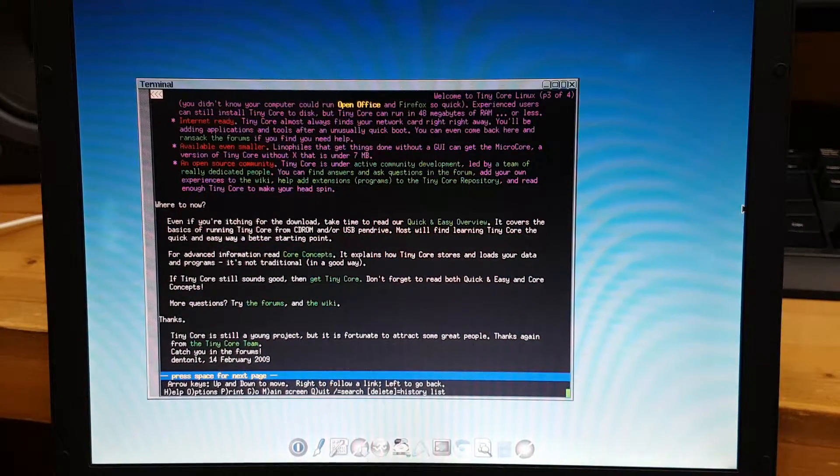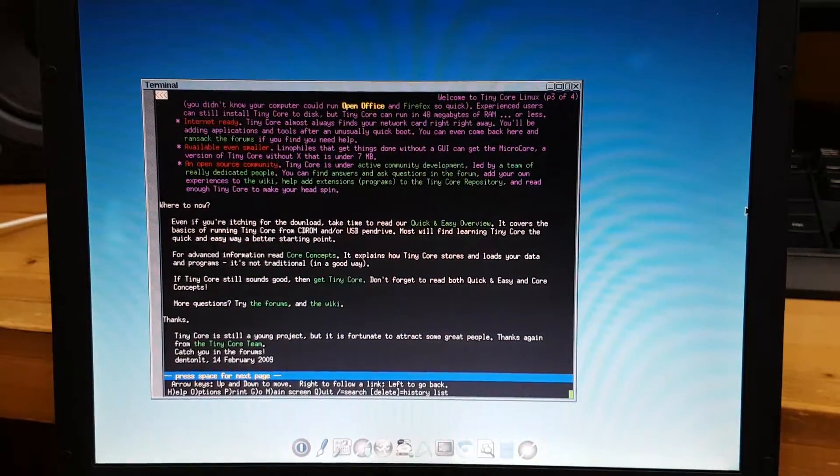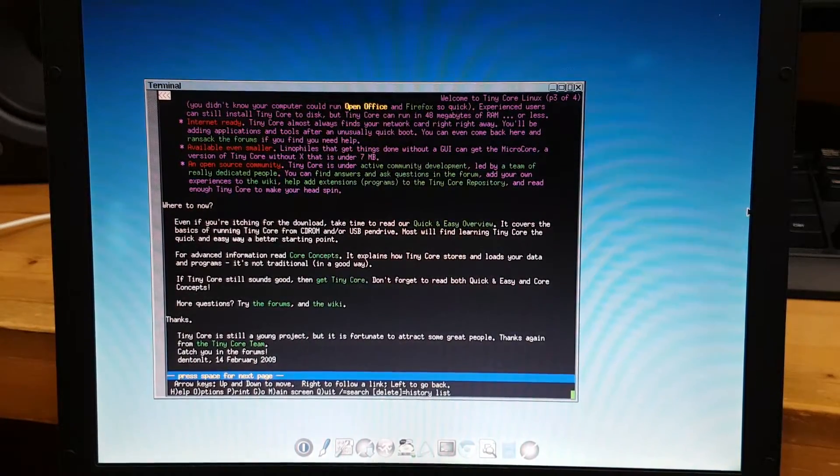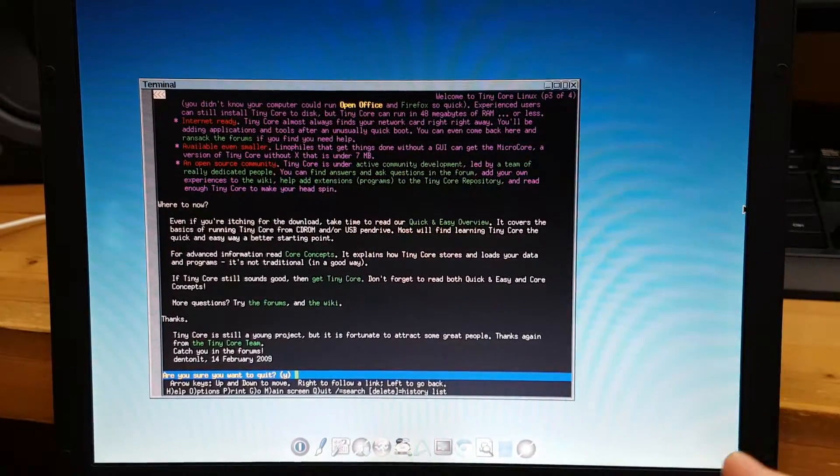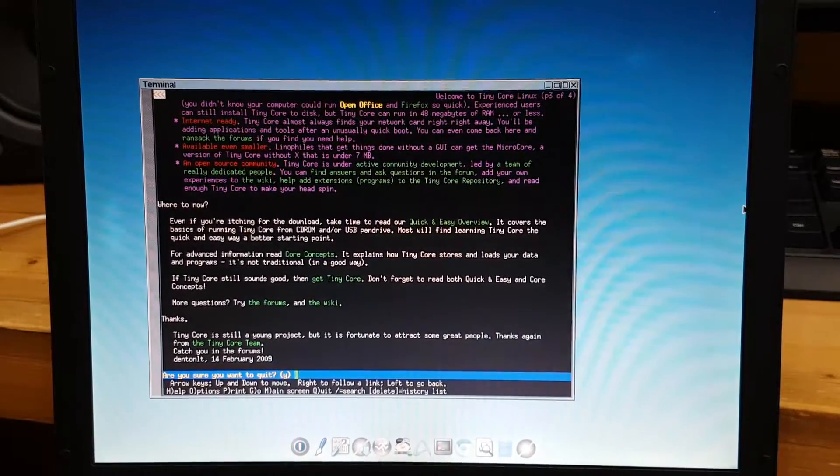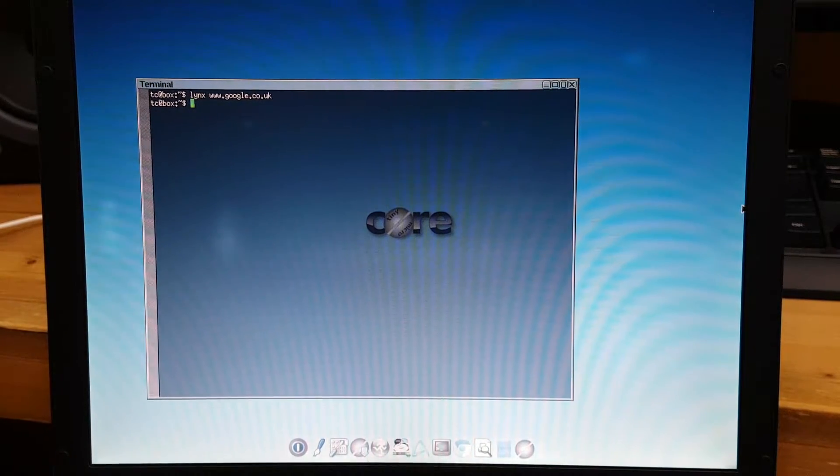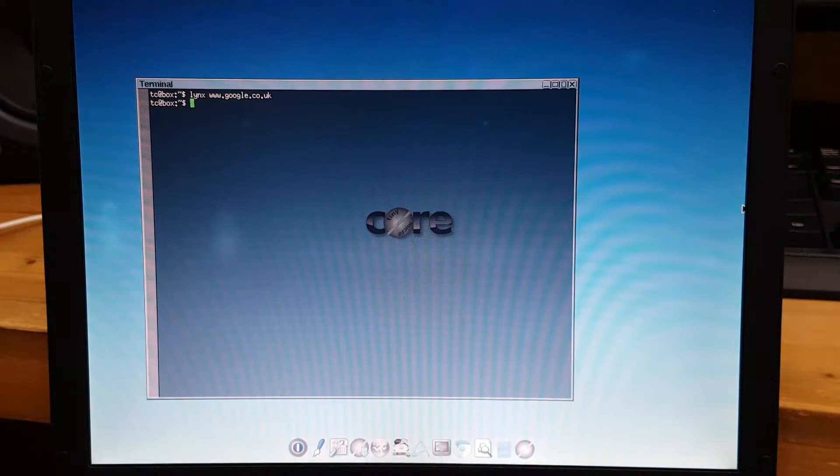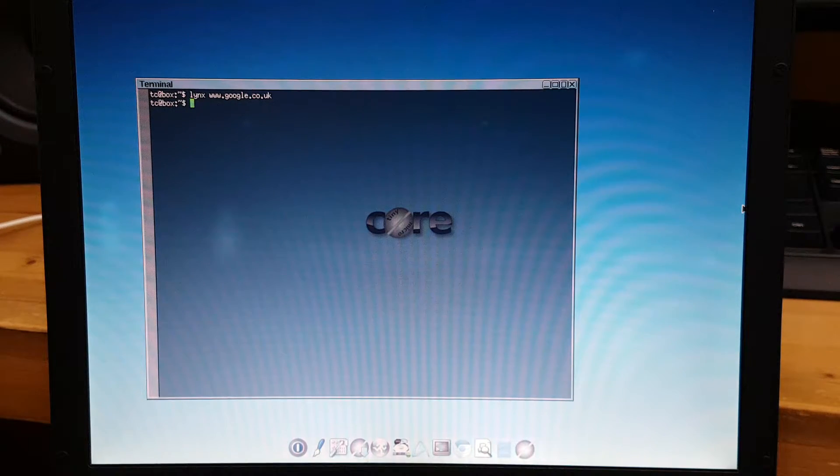And if you want to quit, just press the Q button on the keyboard and press yes, and now you're done. So now you get the idea of how to use Links.